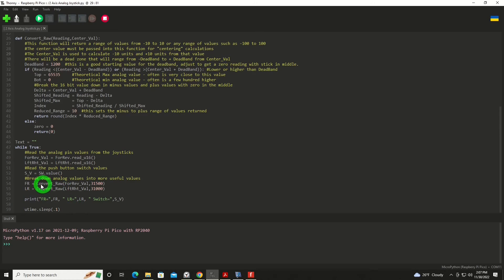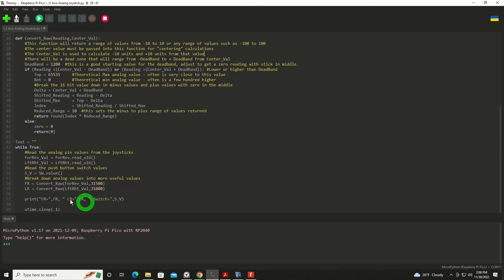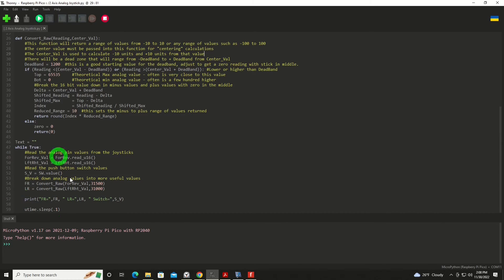At this point, we'll print out our forward and reverse, and our left and right, and our switch values, sleep for a tenth of a second, and then repeat the loop.